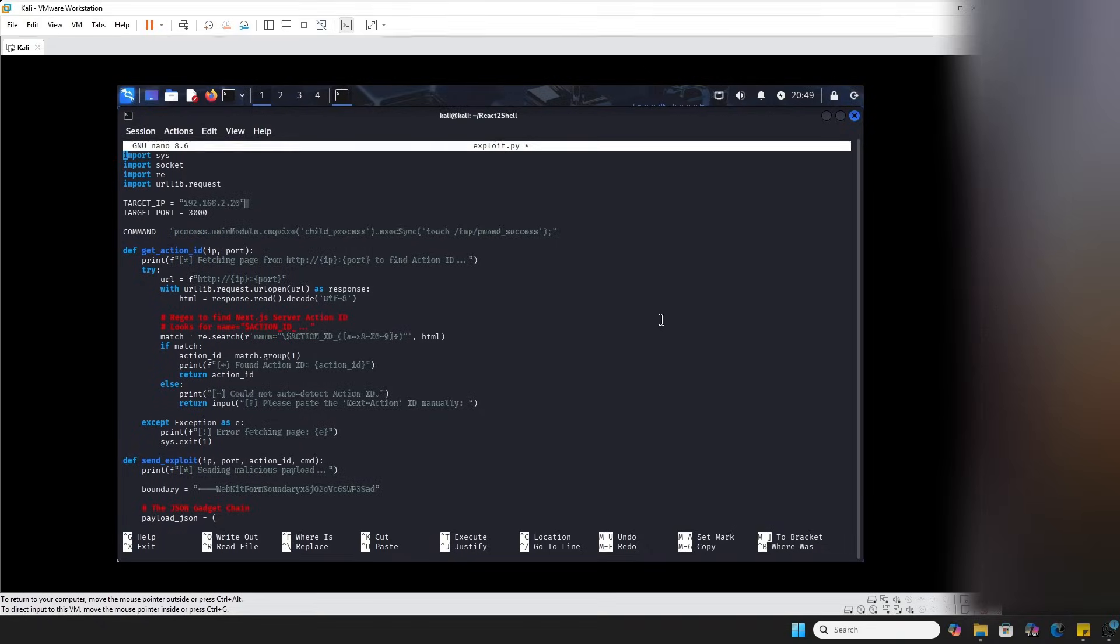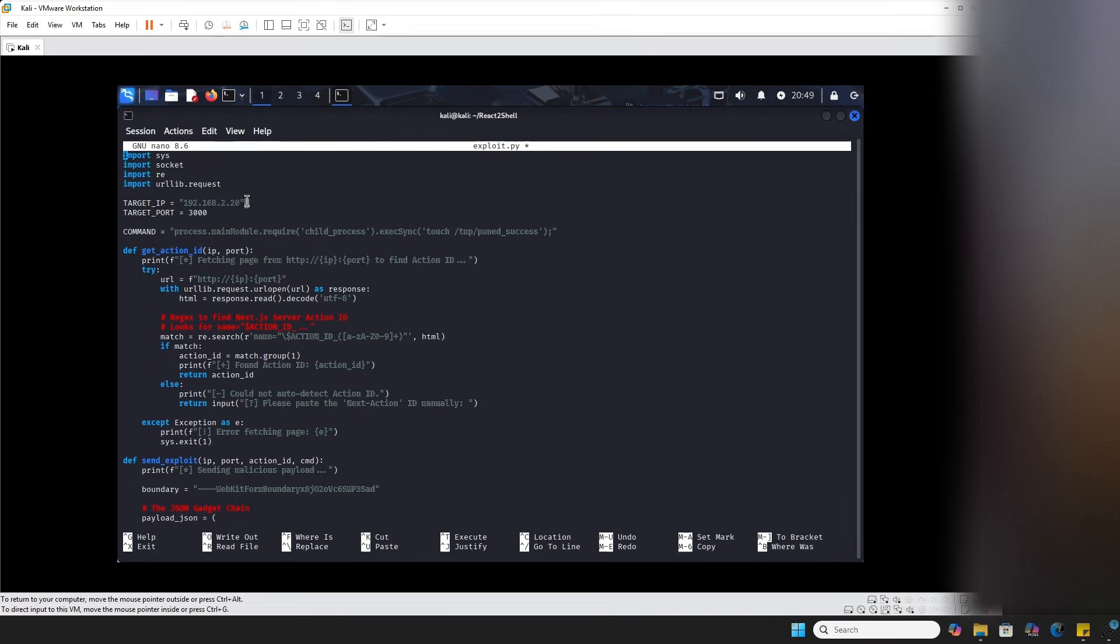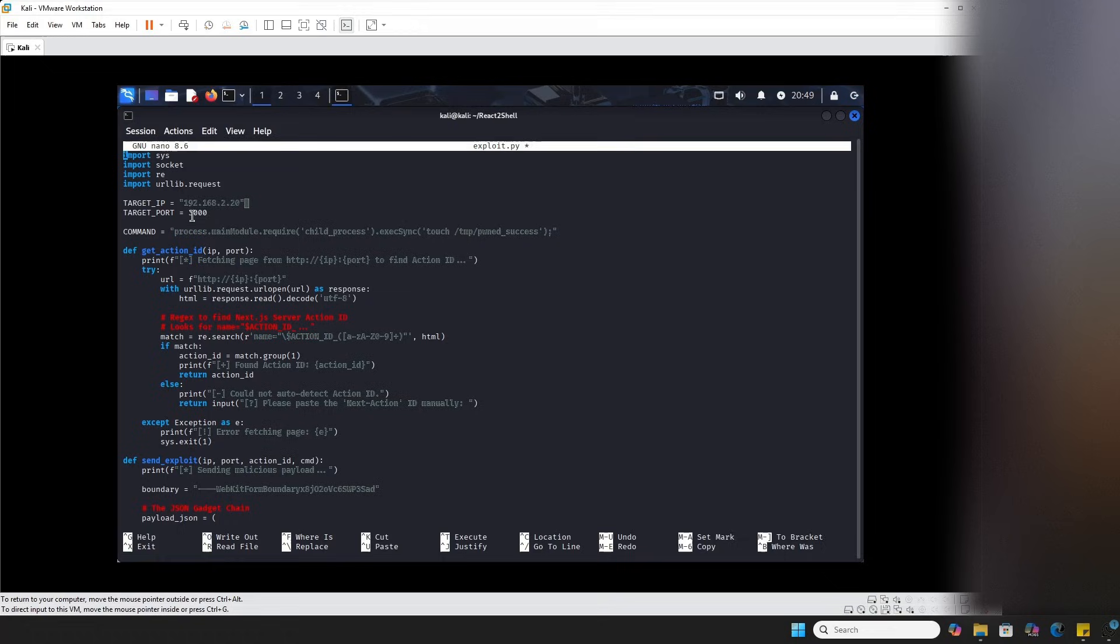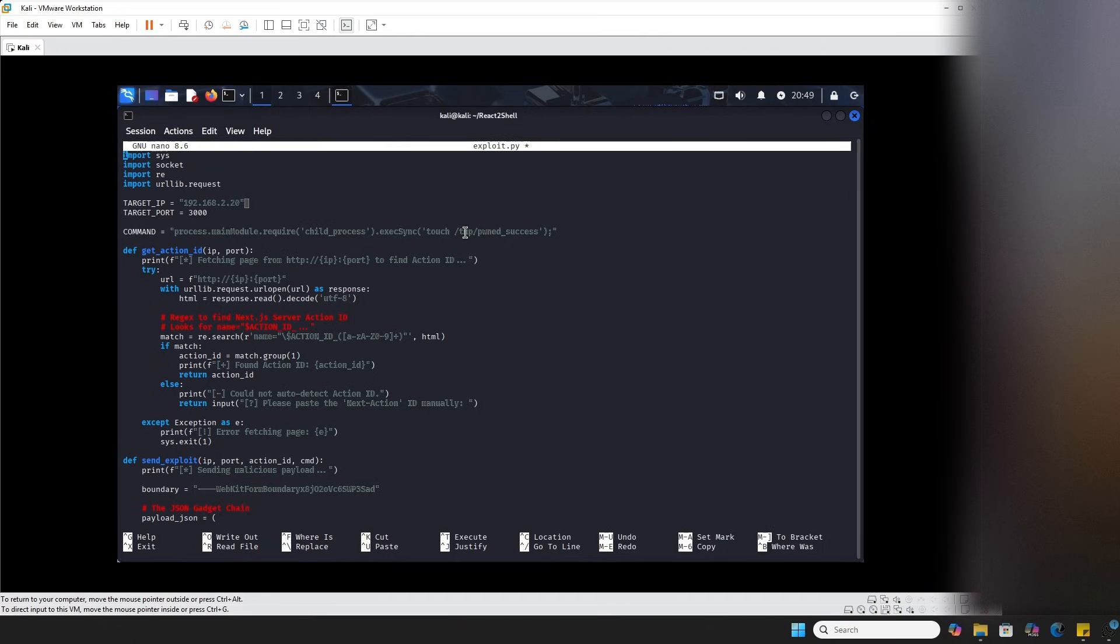Alrighty. So I have an exploit.py script shown. And I want to walk through this code to explain what's going on. The server IP address is here. It's going to be running on port 3000. The command is actually what we're going to be doing. We're going to be adding a pwned_success file into the temp directory of the server.